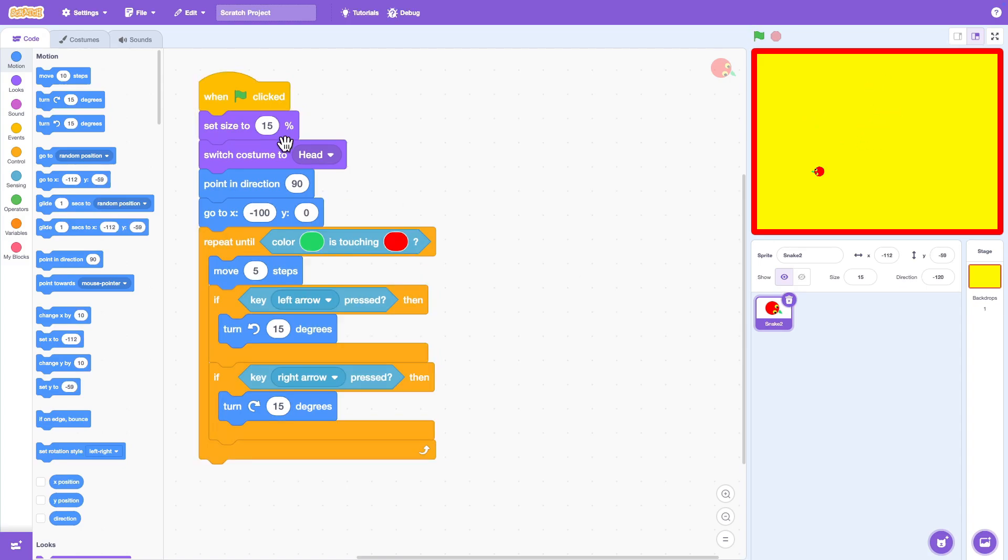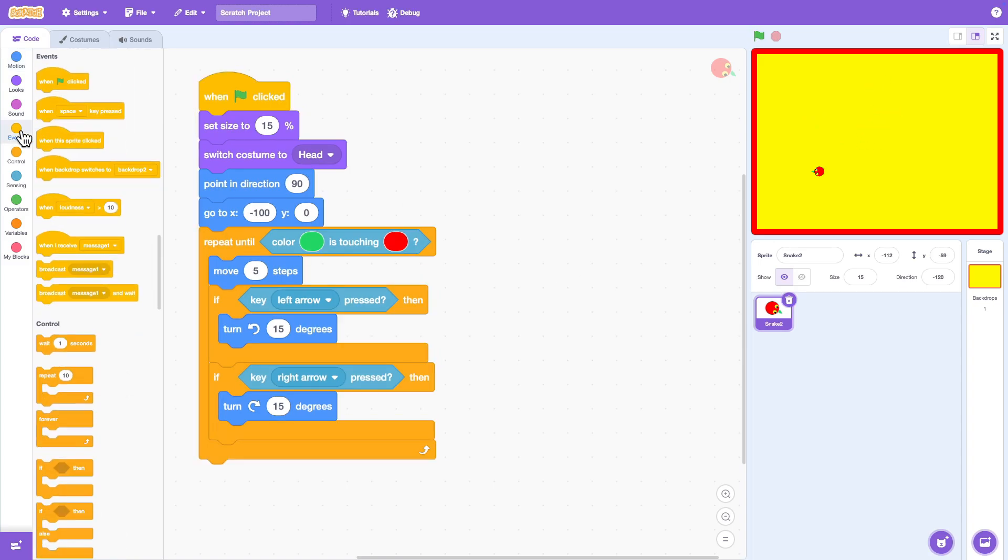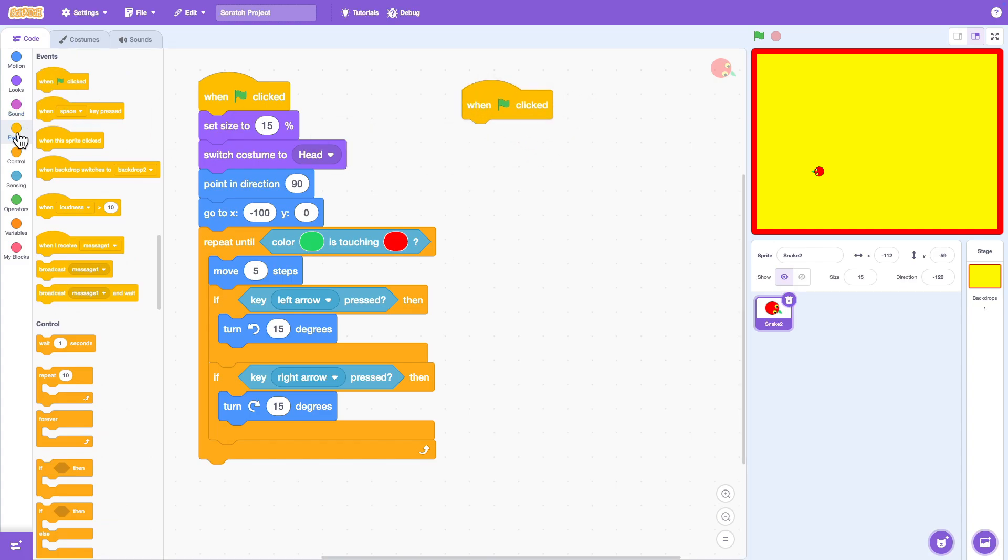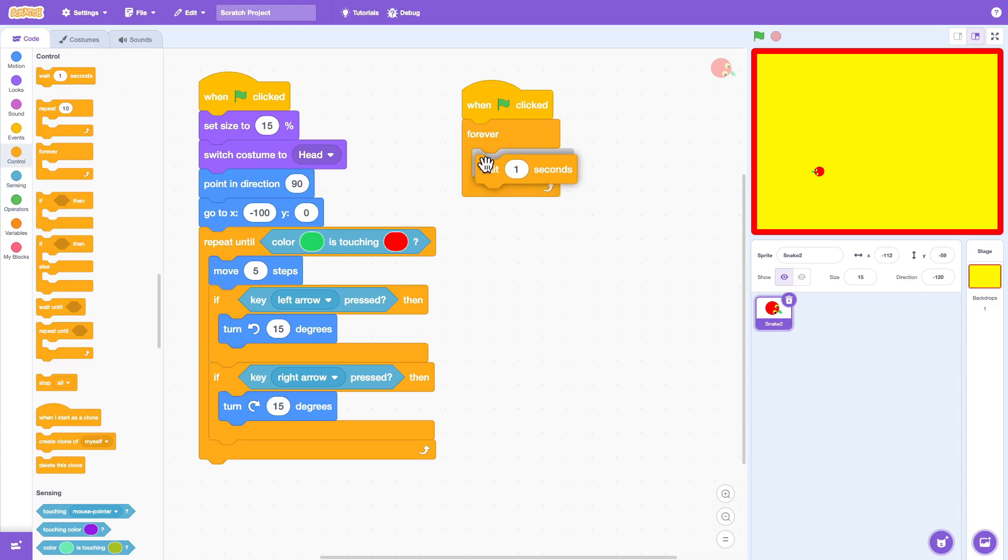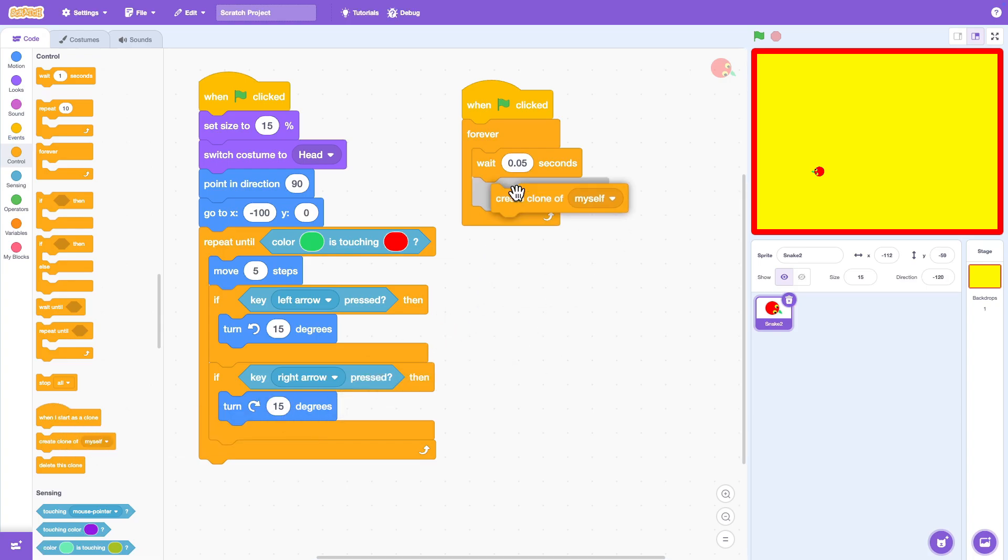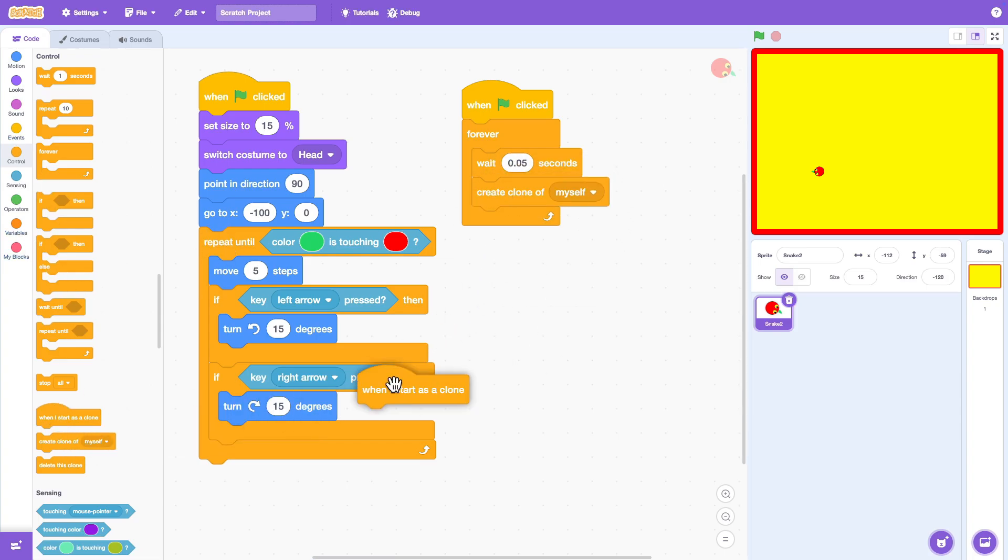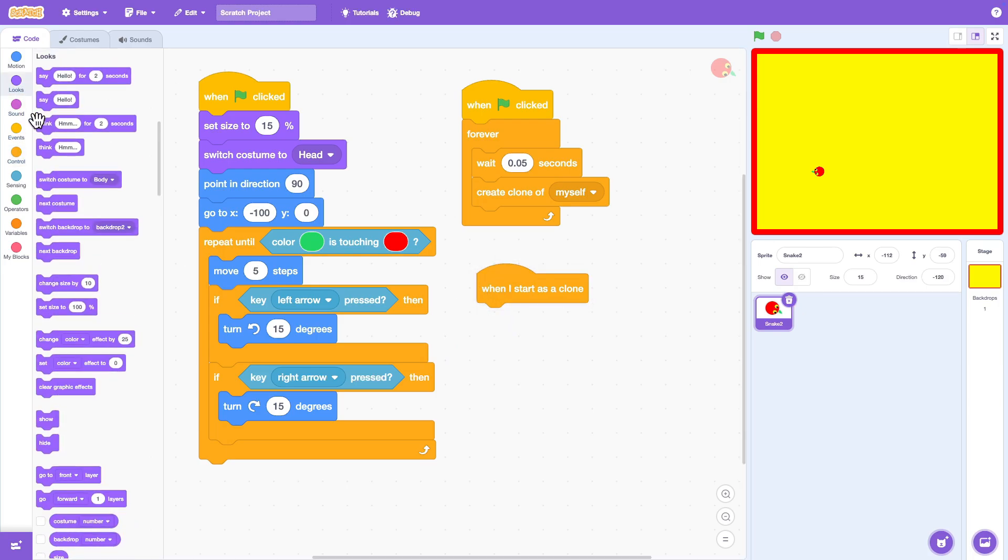Now let's make the snake's body follow the head. When the green flag is clicked we'll use a forever loop to keep creating body pieces. Inside the loop add create clone of myself. Then wait 0.05 seconds before making the next one. This keeps the body growing smoothly behind the head.